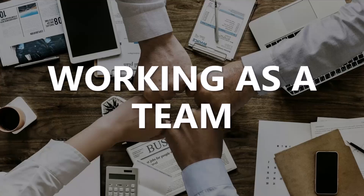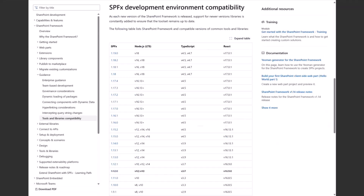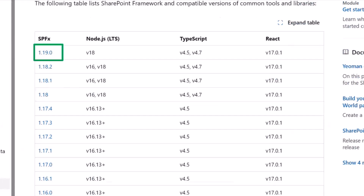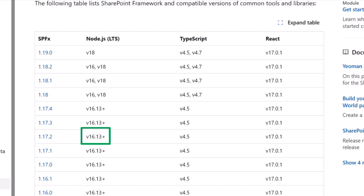What if you want to build something in the latest SPFx 1.19, which uses the latest supported version of Node, but in the afternoon you need to fix a web part built six months ago? The last thing you want is to upgrade the web part just for a minor change. Here's the SPFx matrix at aka.ms/spfx-matrix — version 1.19 supports Node 18, while SPFx 1.17.2 supports Node 16.3. We're talking months of difference, not years.